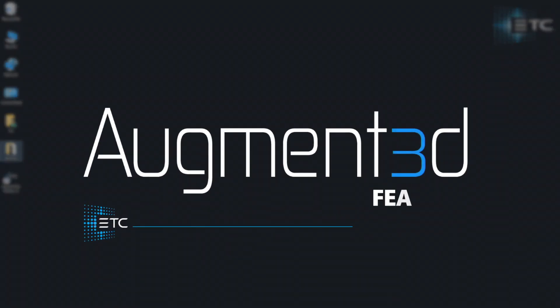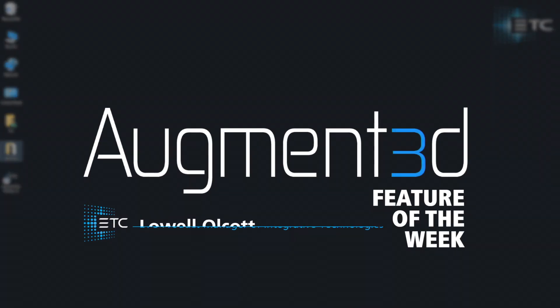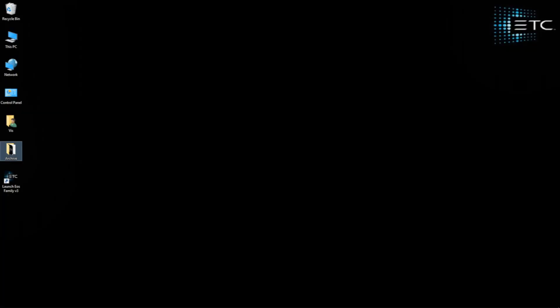Hey everybody, it's Lowell and welcome back to another augmented feature of the week video. In this video we're going to take a look at setting up augmented to run on two different machines.